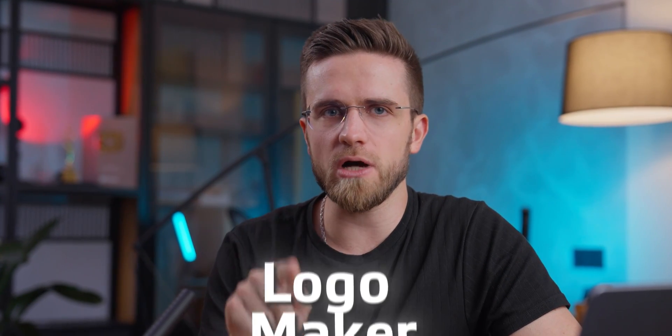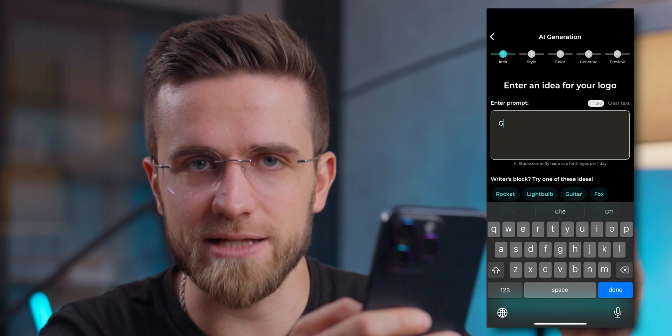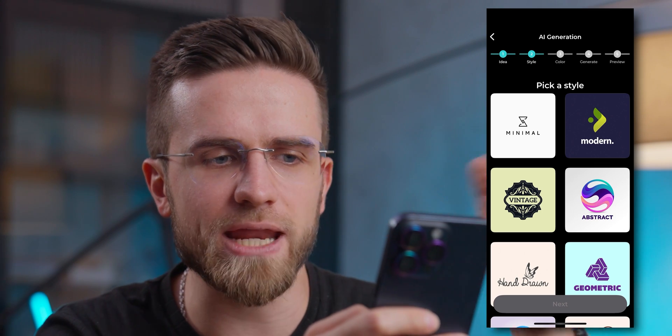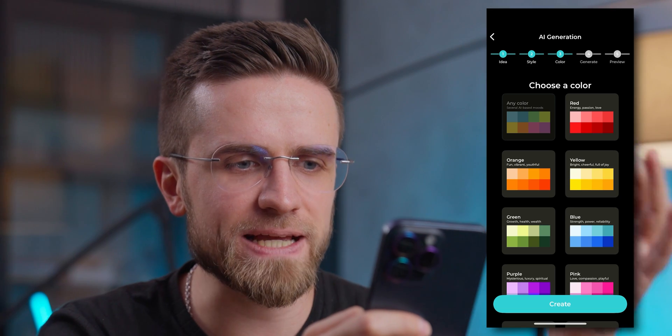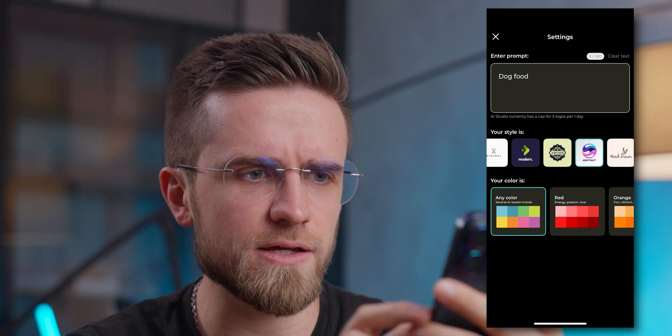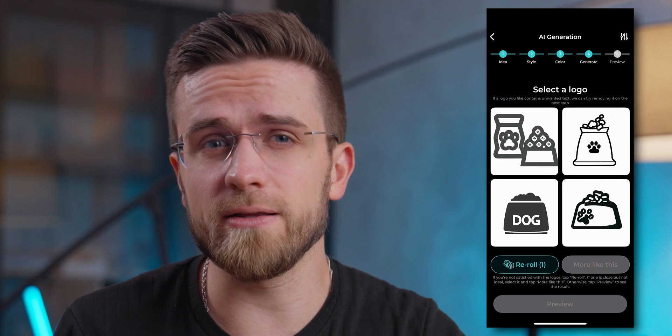Another great app you definitely should try is called Logo Maker, and it does exactly what the name suggests — creates logos for businesses. To create a logo, all I have to do is enter a prompt. The app suggests keeping the prompt simple and minimalistic for the best results. Next I need to pick a style — there are many options such as minimal, modern, vintage, abstract. Then I select a color scheme and wait for the images to be generated. I can change the style and color on the go. The results can be very different depending on the prompt — logos for a dog food store weren't that great, but logos for a guitar store were much better. The only downside is the limit of five logos per day, which is unfortunate.